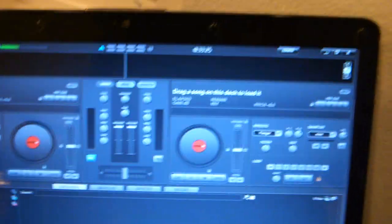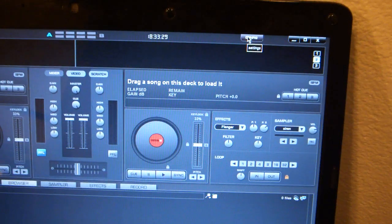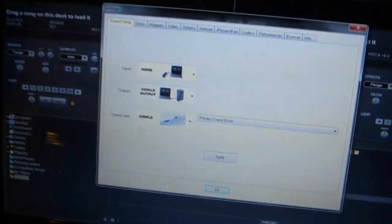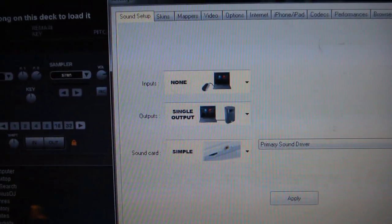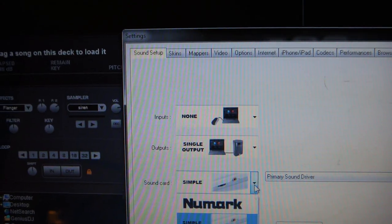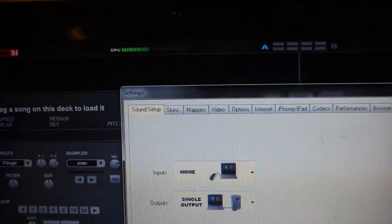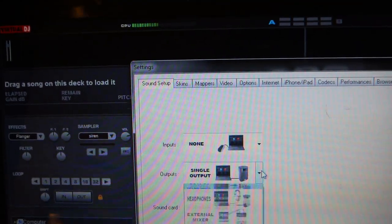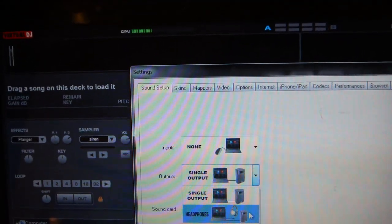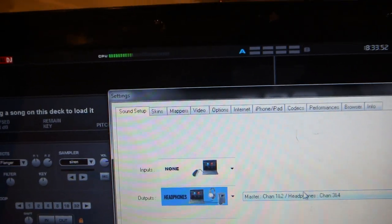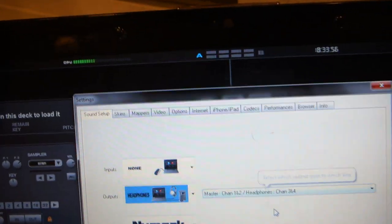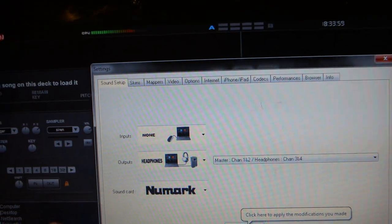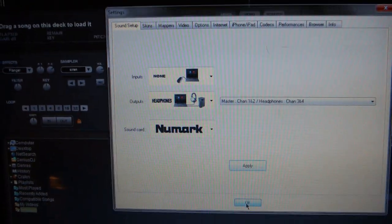You'll want to go up here to configure. You click on that, and you'll see right now it's set up. None, single output, simple. Go here, click on Numark, and everything changes. Single output, none. I like to switch this to headphones, and you have your master one and two, headphones three and four, and apply, and we can hit OK.